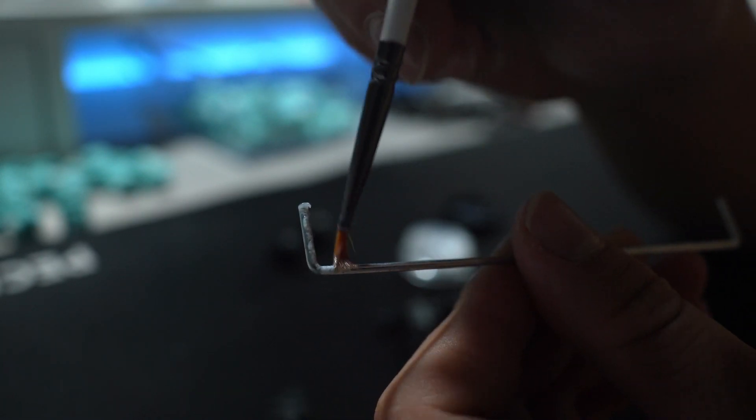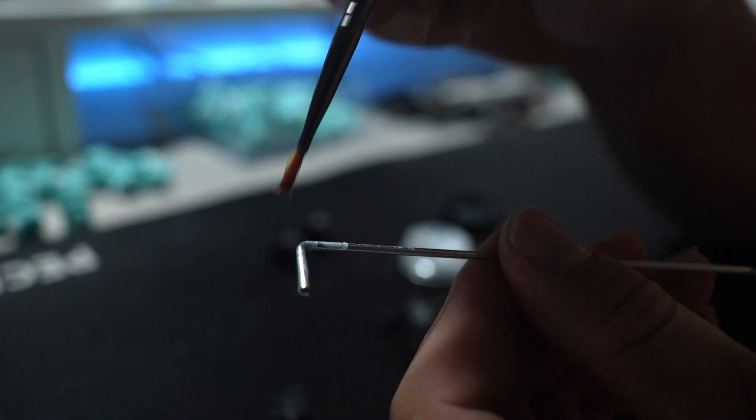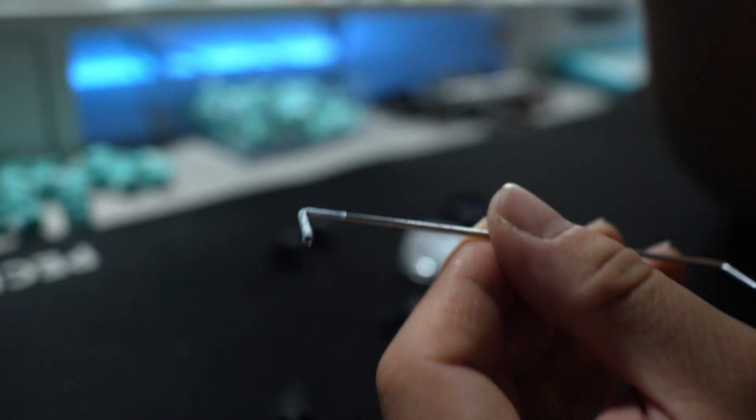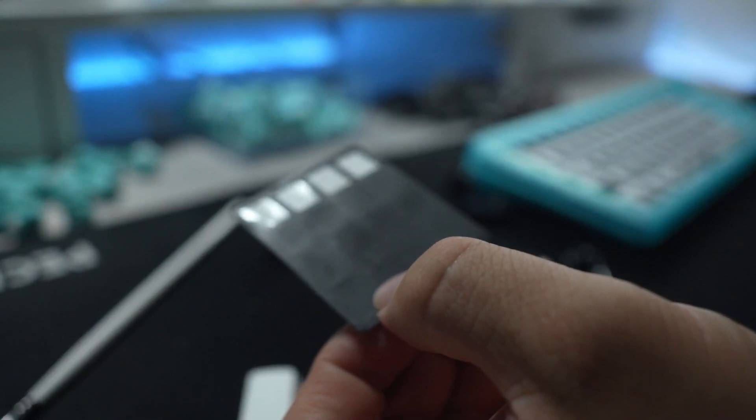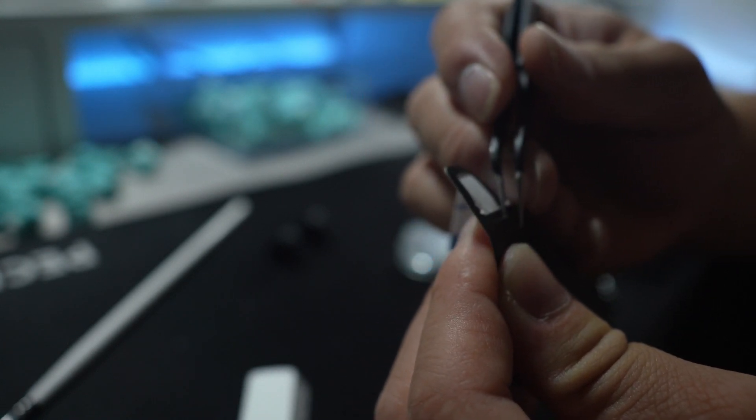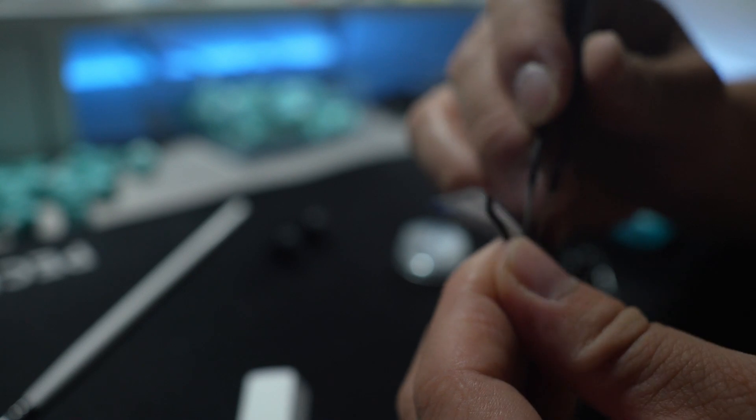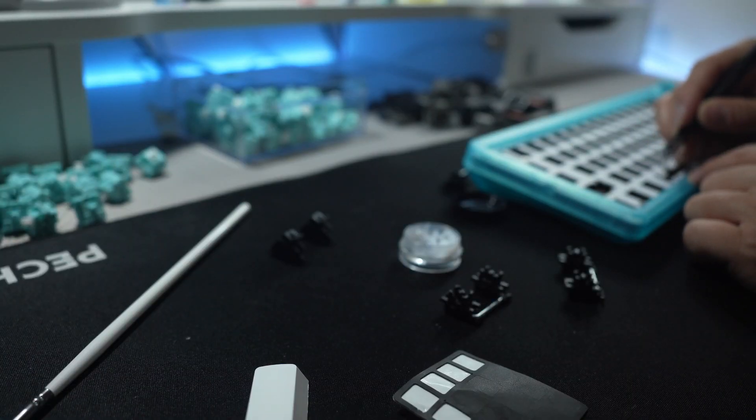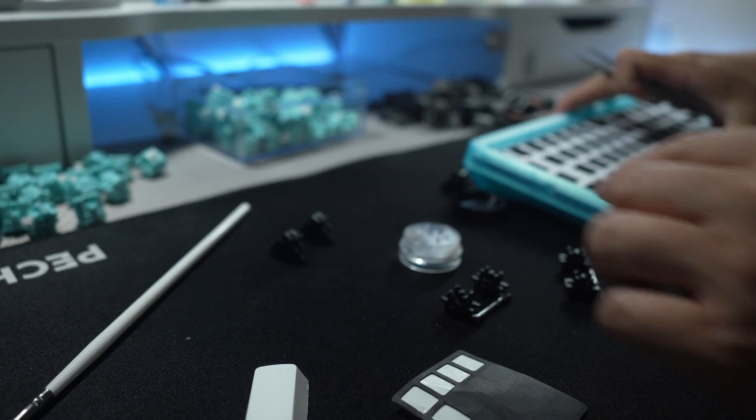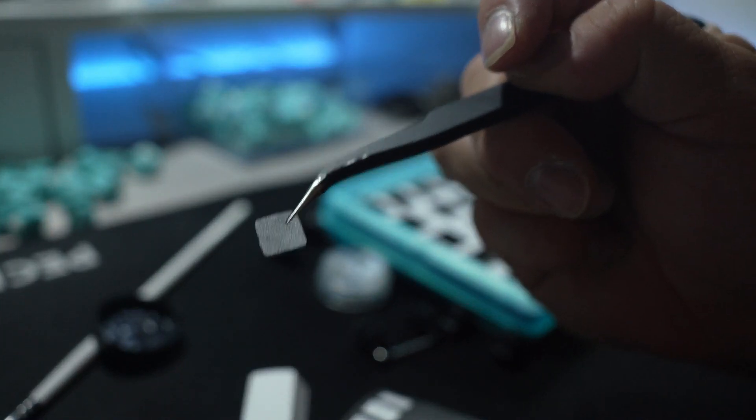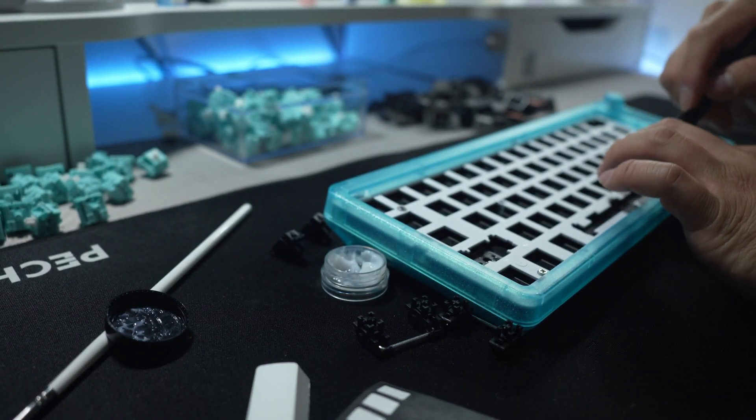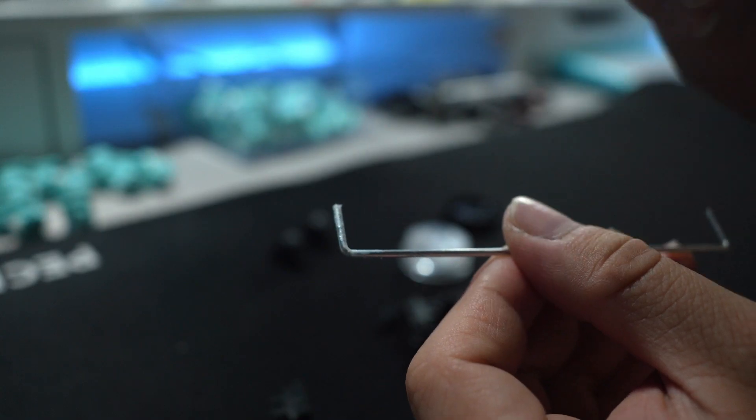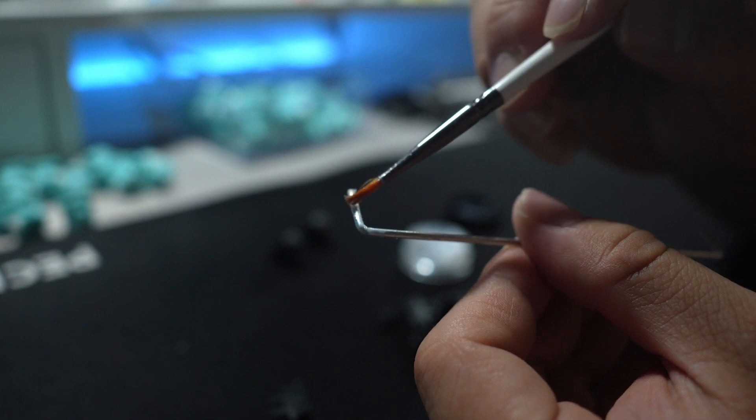In some of Deskey's films, they actually include stickers to put under your stabilizers. Today, I'm going to be using those because I found that they actually make the keyboard sound more thocky. All you do is take one of these guys and put them right where it's going to be under the stabilizer.